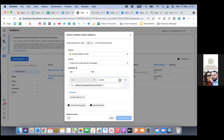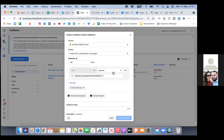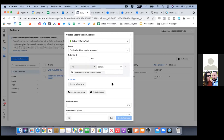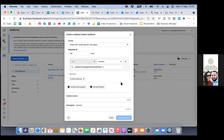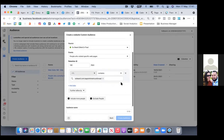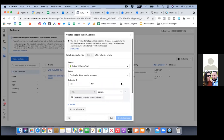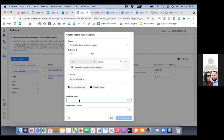I want Facebook to continue to put people in this audience for 180 days — so anyone who has visited my calendar in the past 180 days will be in this audience. Give it an audience name — same thing, 'scheduled appointments.'